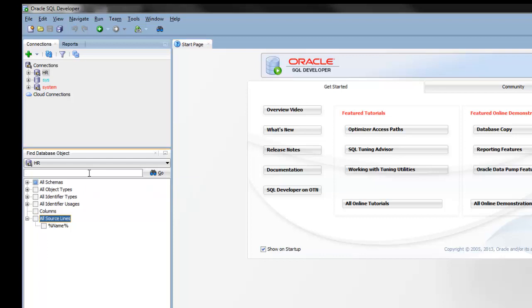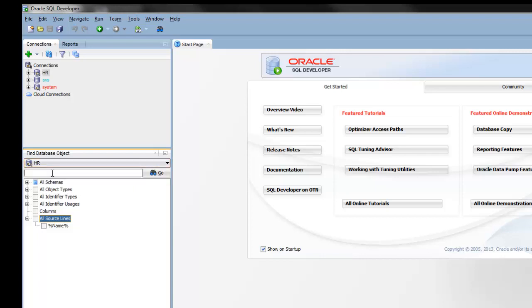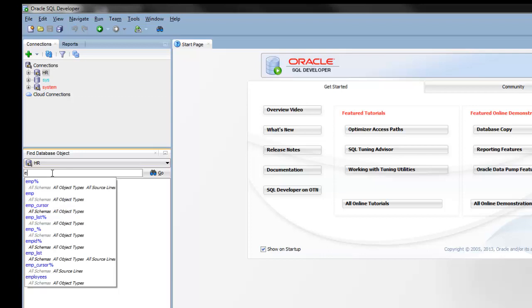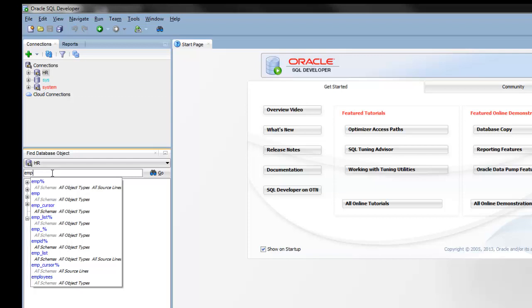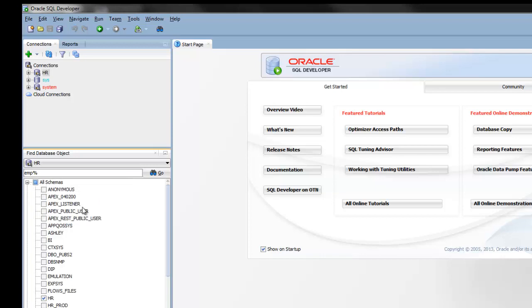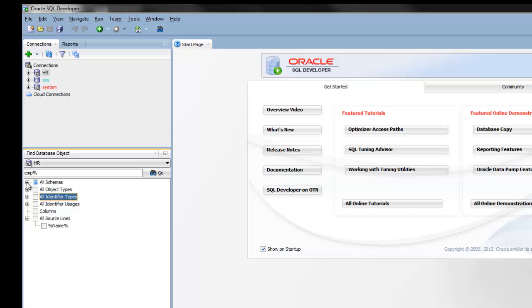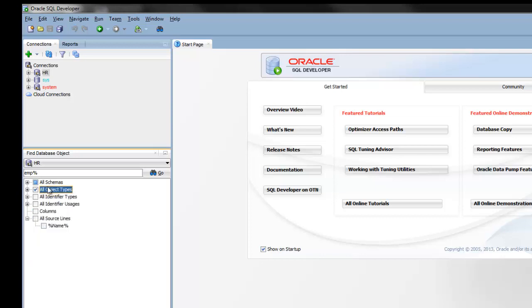Here you can select the connection you want to use. I'll use HR. And as you type in the search string, a history of all your previous searches will be displayed. I'll do a search on M. I can select the schema I want to search in, and I can select the type of database object I want to search for. I'll click on All Object Types.